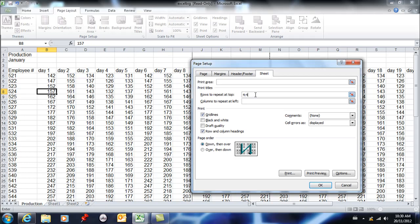And while I'm here I'm going to tell it that I also want column A to be repeated. So I'm going to go A to A.